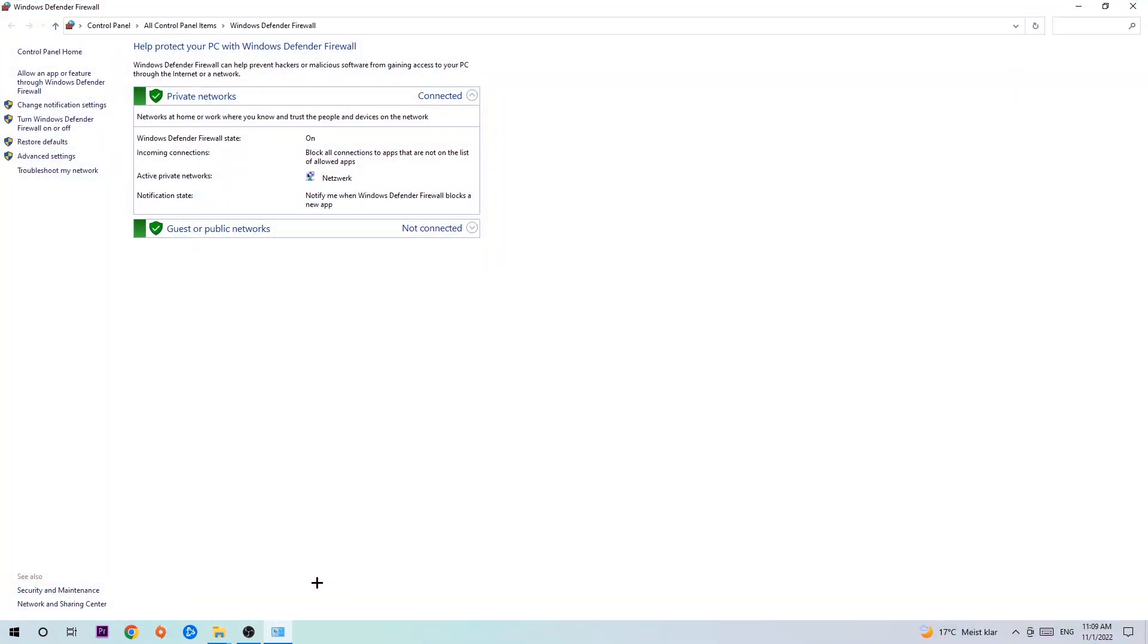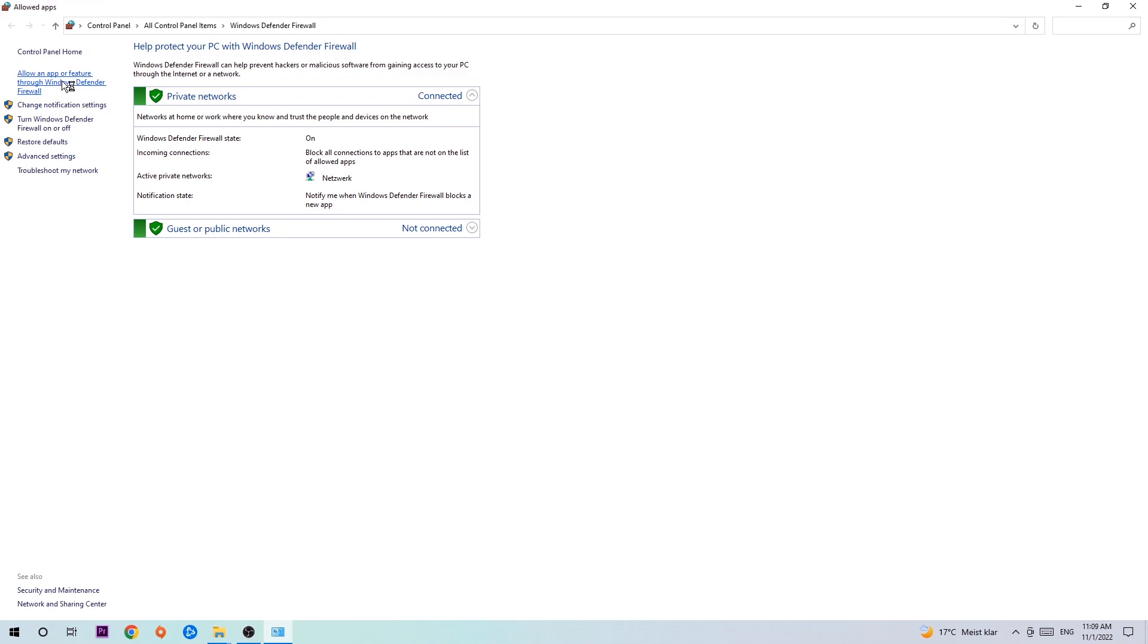Once it opens, navigate to the top left corner and click on the second link where it says 'Allow an app or feature through Windows Defender Firewall.' Click on that, and once the tab opens,